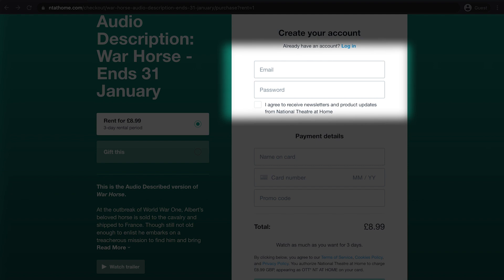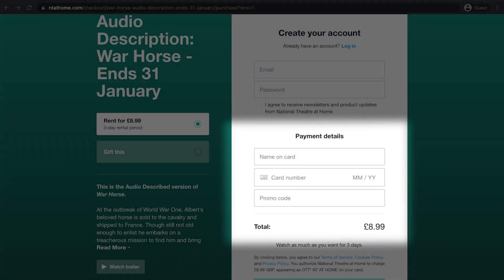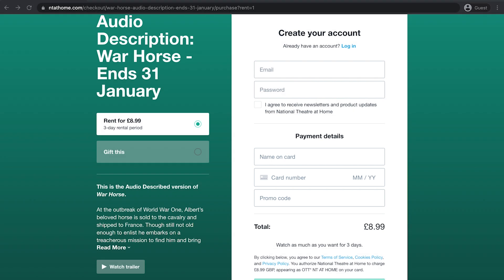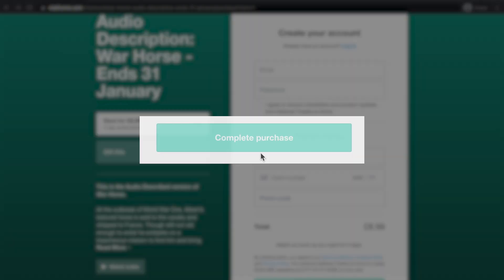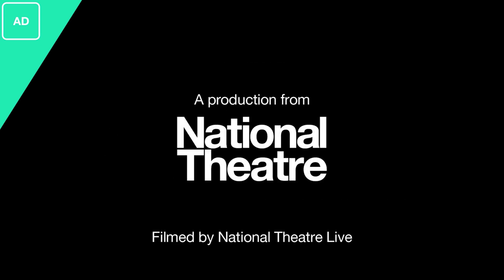Please enter your email and create a password and enter your payment details. Once you have completed these steps, click the button complete purchase. Once confirmed, you will be able to screen the production as often as you want for 3 days.